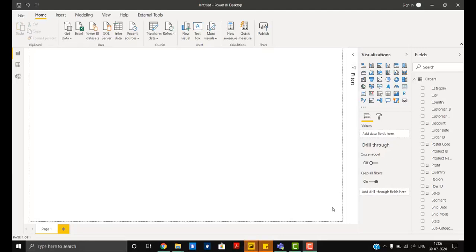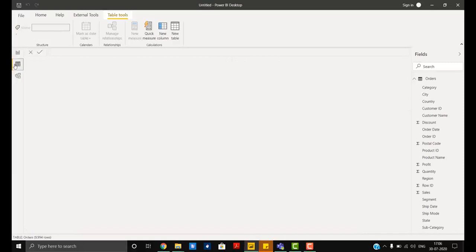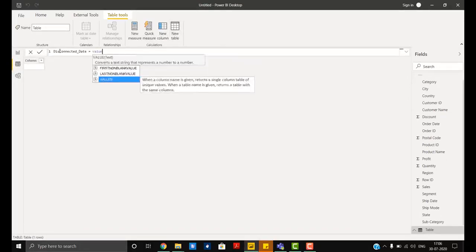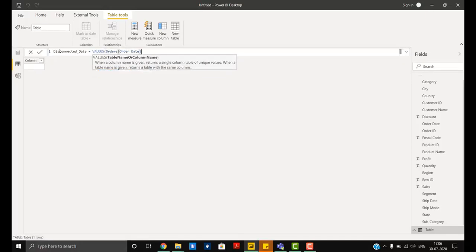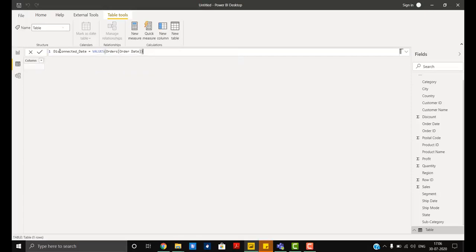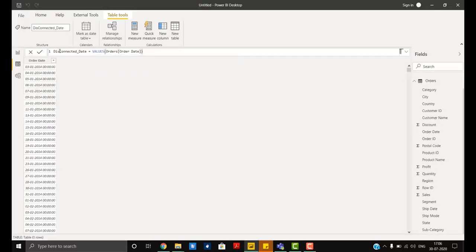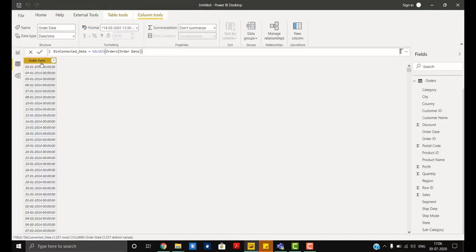First we have to create one disconnected date column, I mean a date table. Let's go to the modeling window, in the table option click on new table. We will use the VALUES function and simply the date column from our table. This is going to give me the distinct values of all the dates in my orders table.